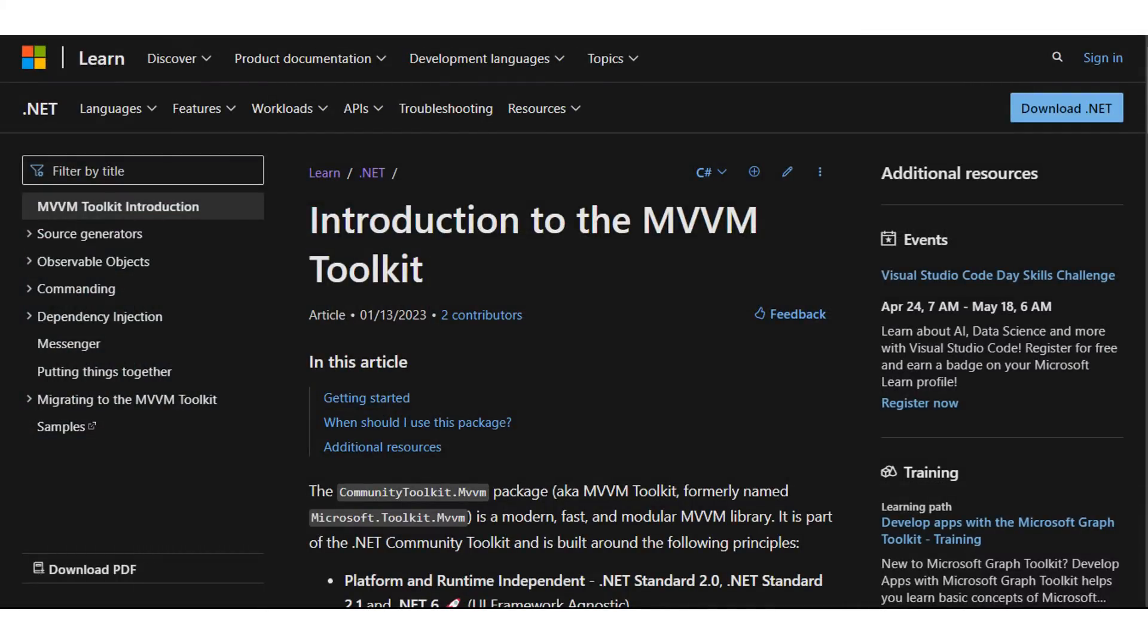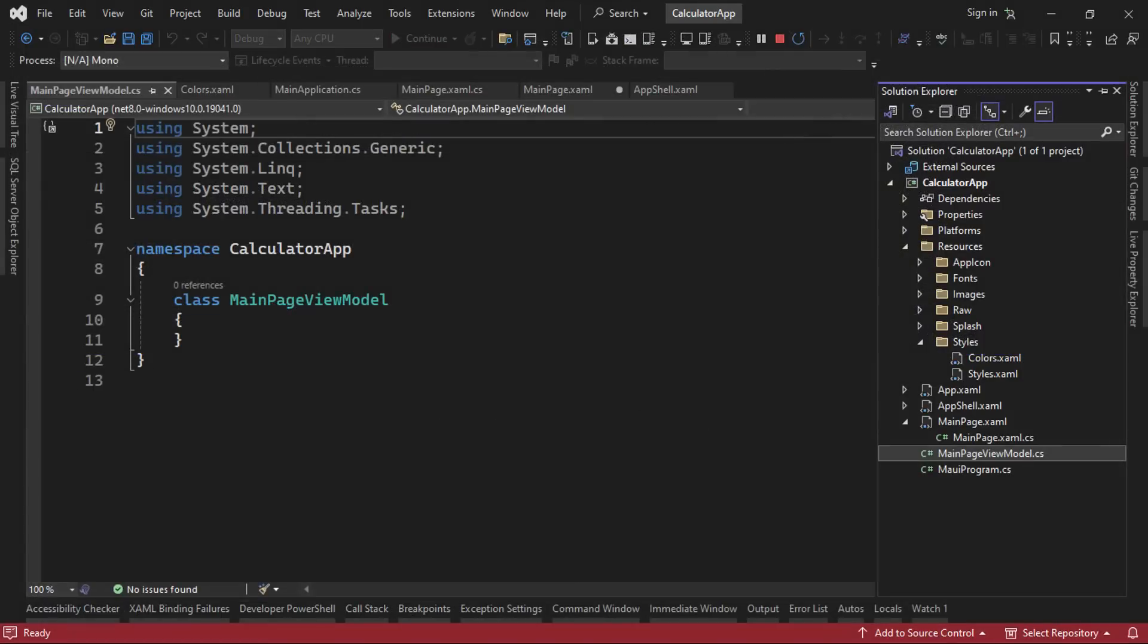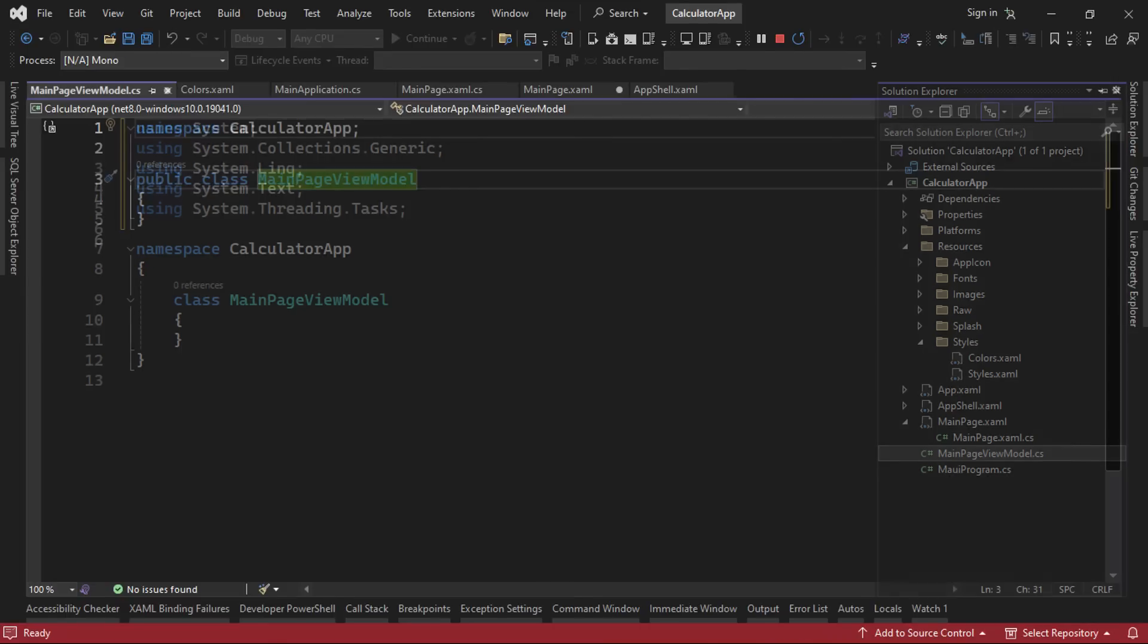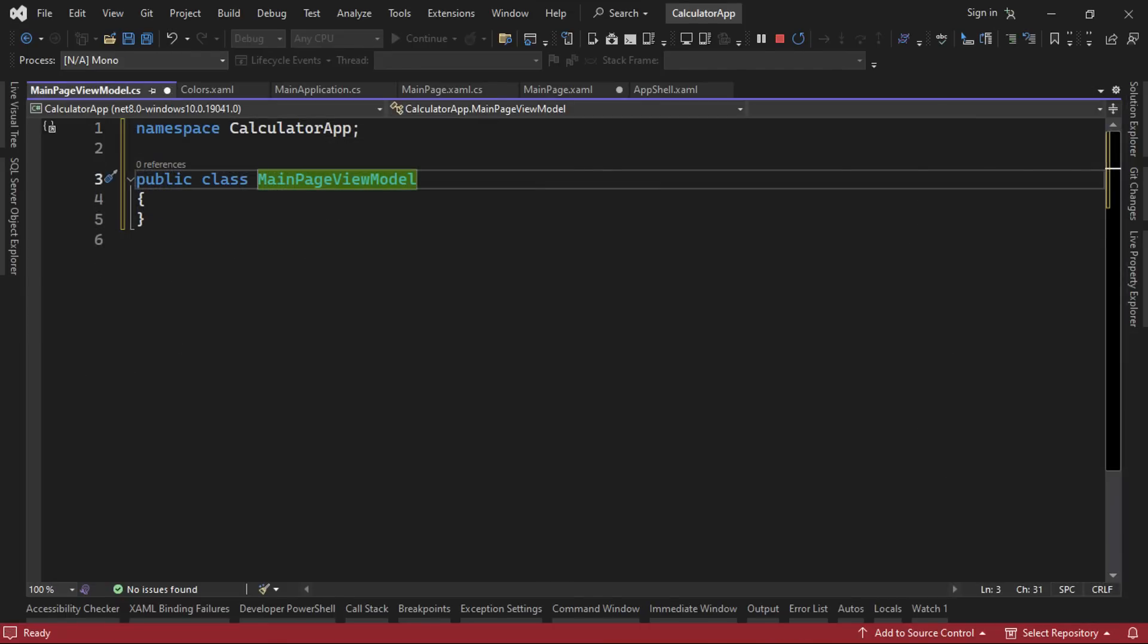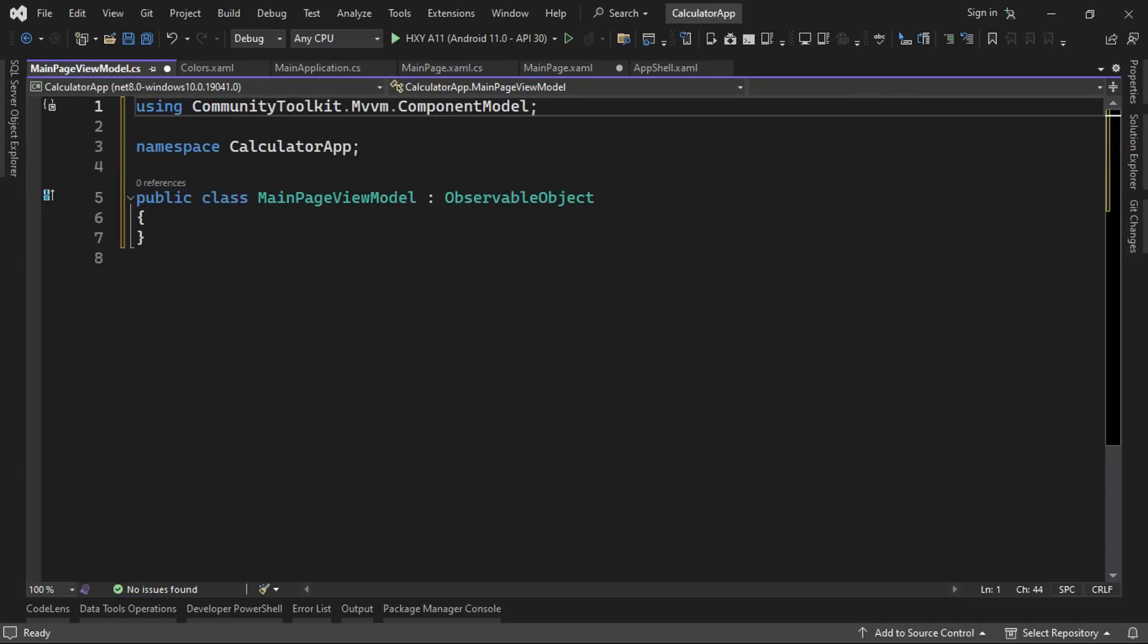Next, we'll create a new class in the root of our project and call it main page view model. Ideally, when using the MVVM pattern, we should have different folders for our views and view models, but we're just going to do this quick and dirty for demo purposes. So we'll make our class public and switch to a file scope namespace. Next, we'll inherit from observable object, which comes from the community toolkit NuGet package we just installed. And we'll add the using statement for that at the top. Also, we'll need to make the class partial so it can work with the source generators. Now that we've done that, we can begin adding our properties and binding to them from our UI.